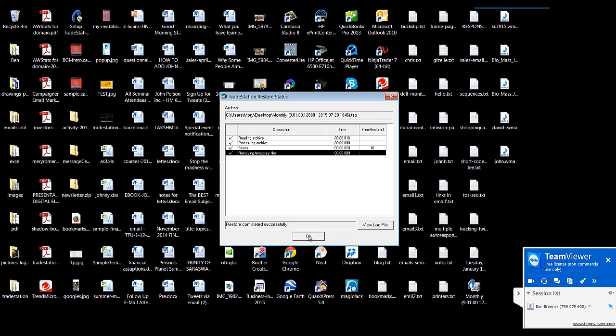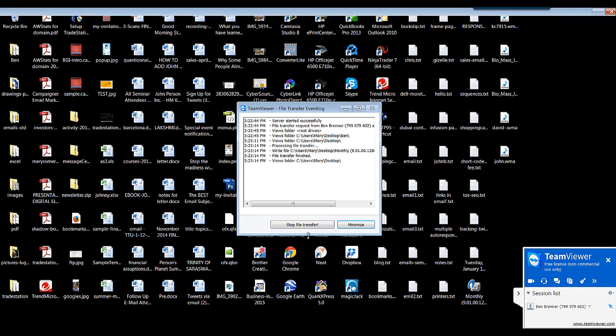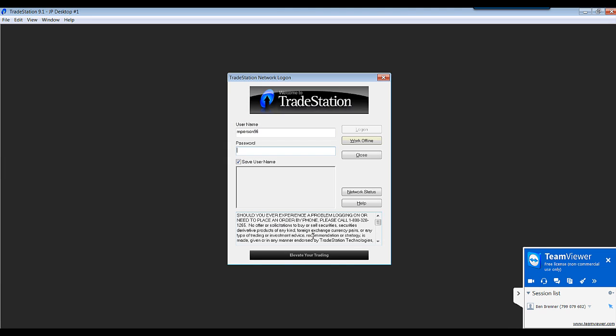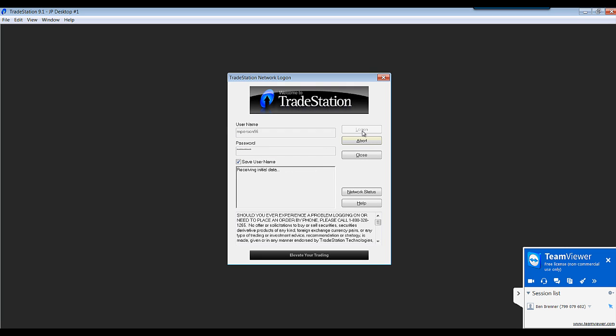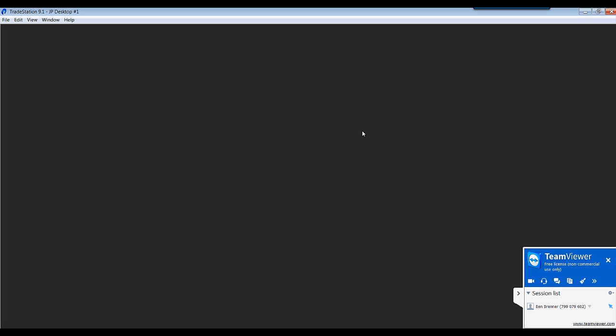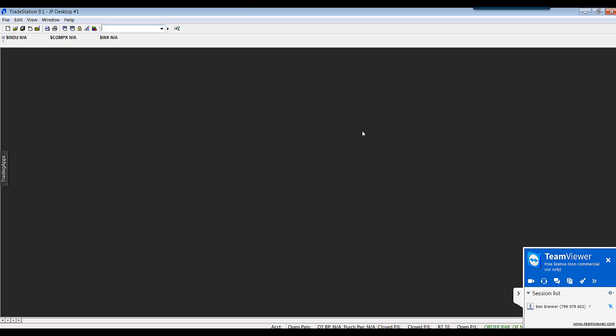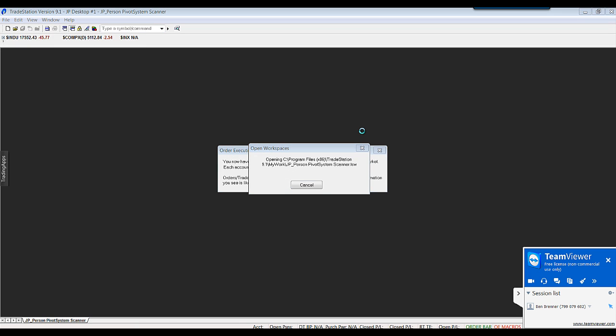You will see the scanner feature on the left-hand side of the platform. You will see JP Long, JP Short. John Person Scanners are now installed in TraceStation.